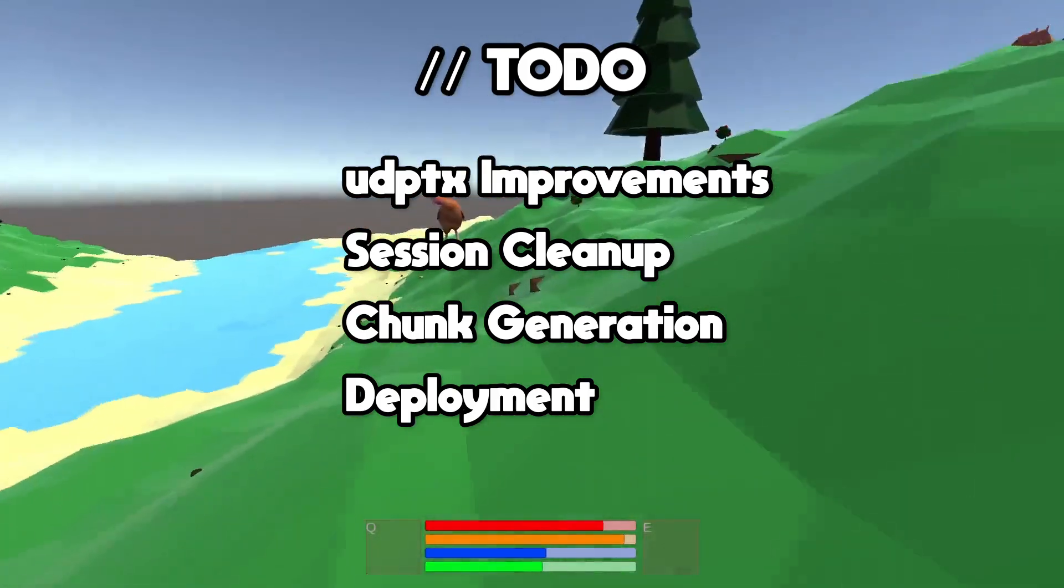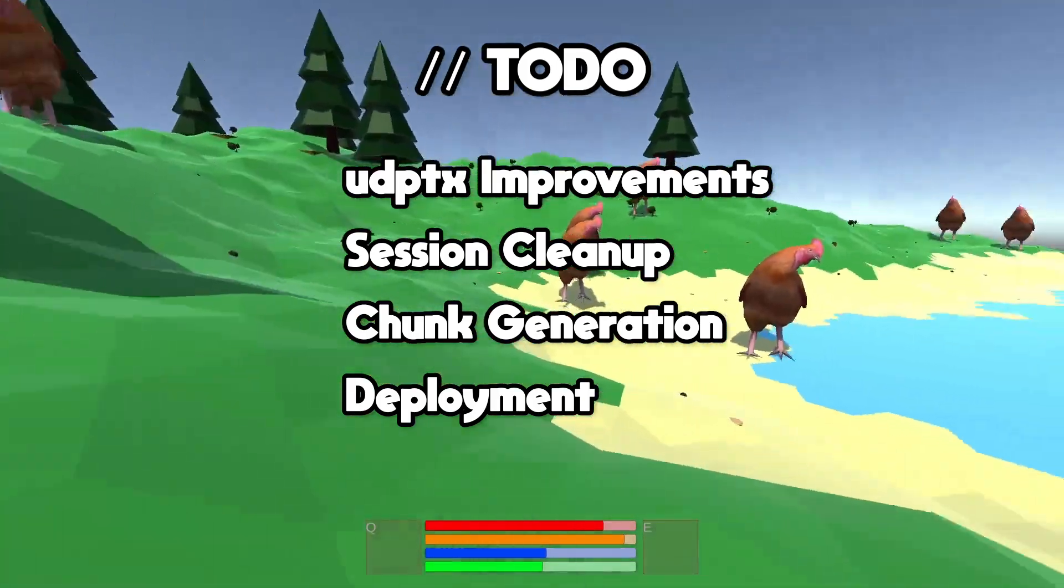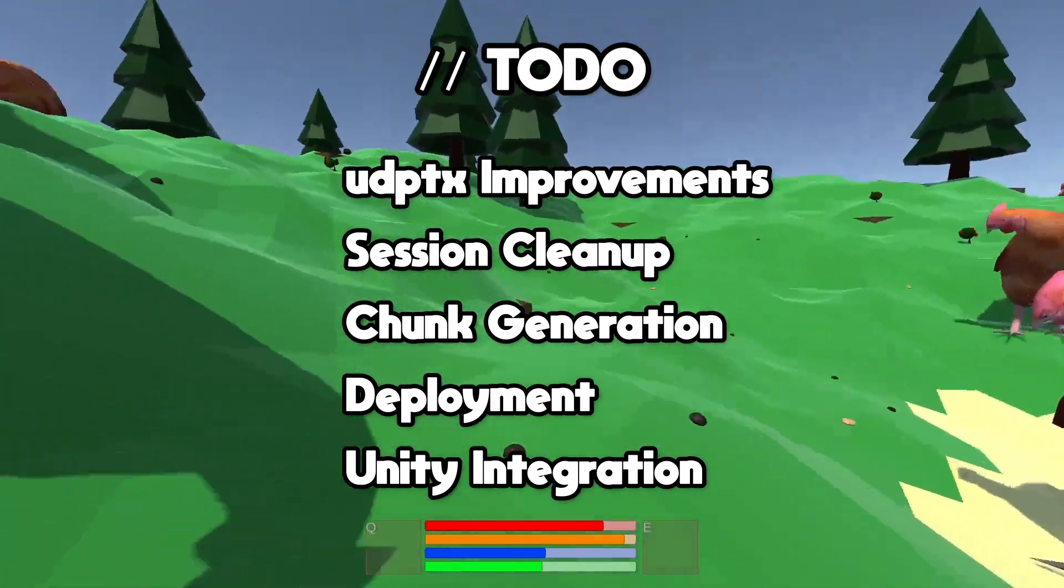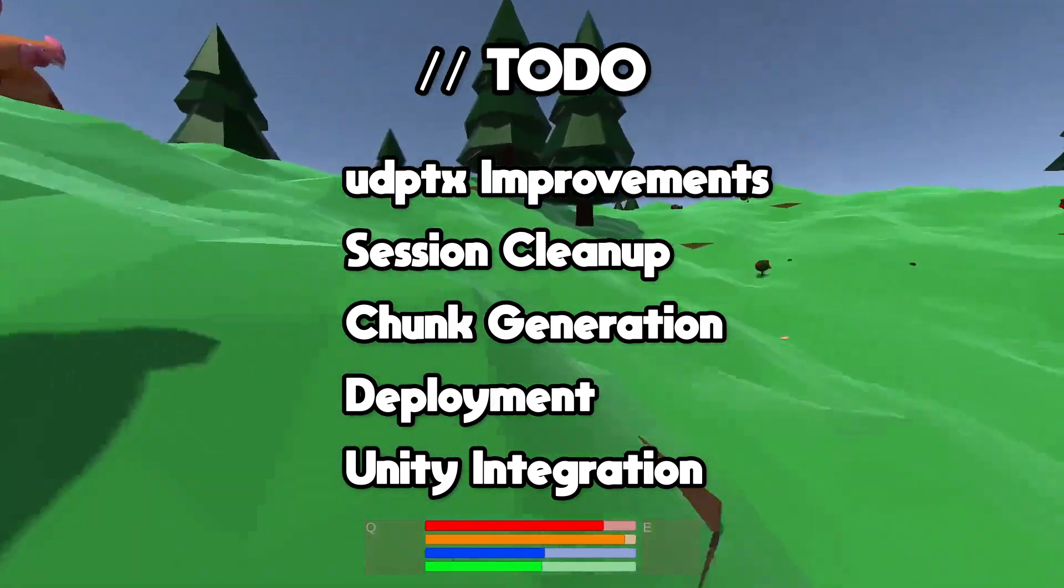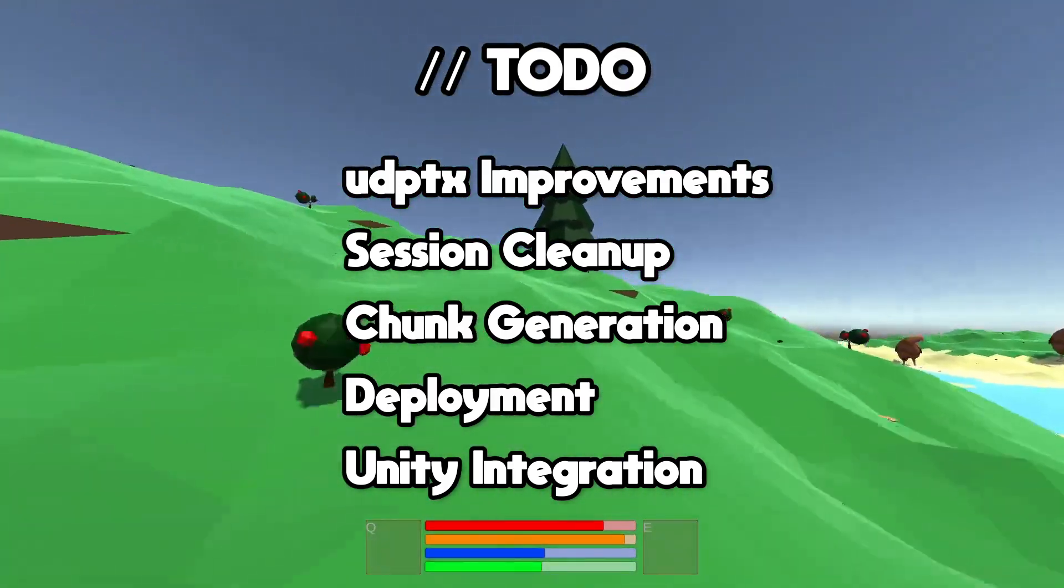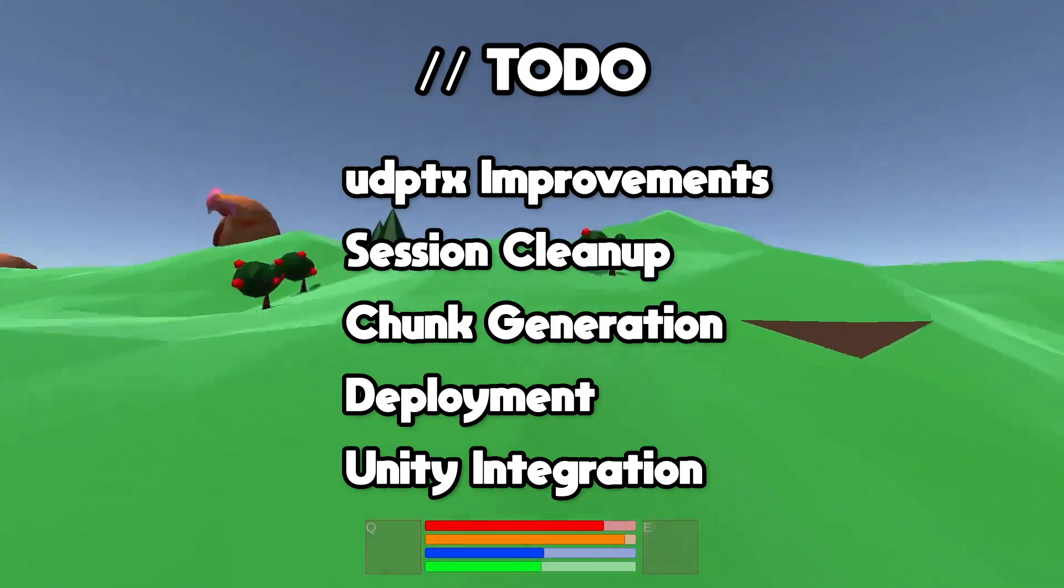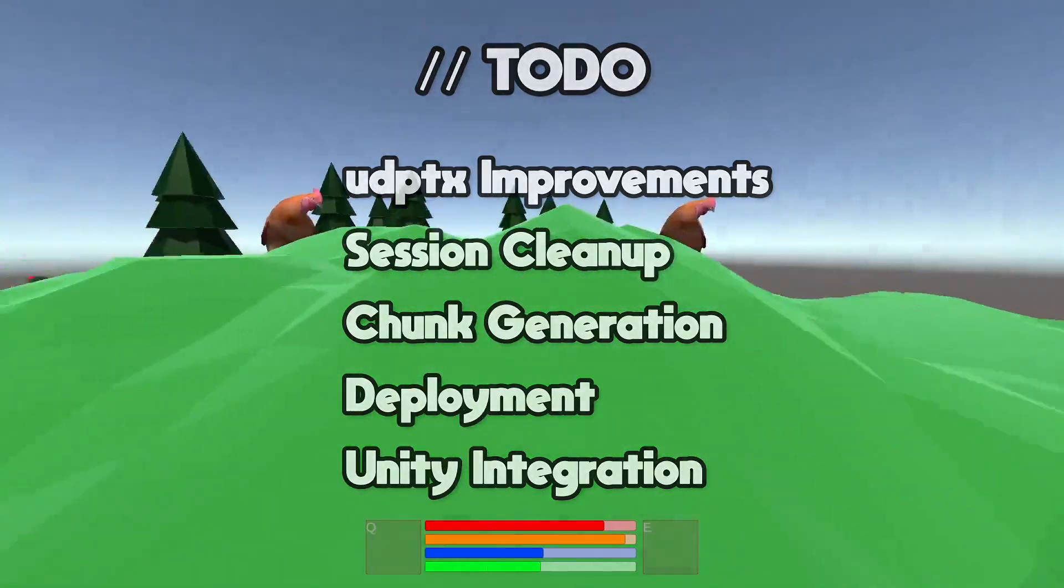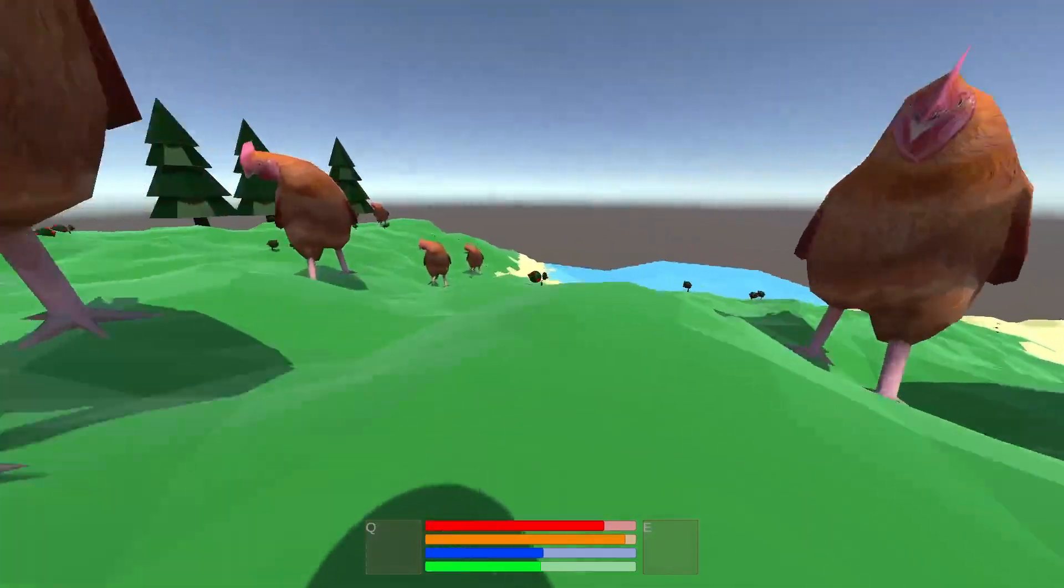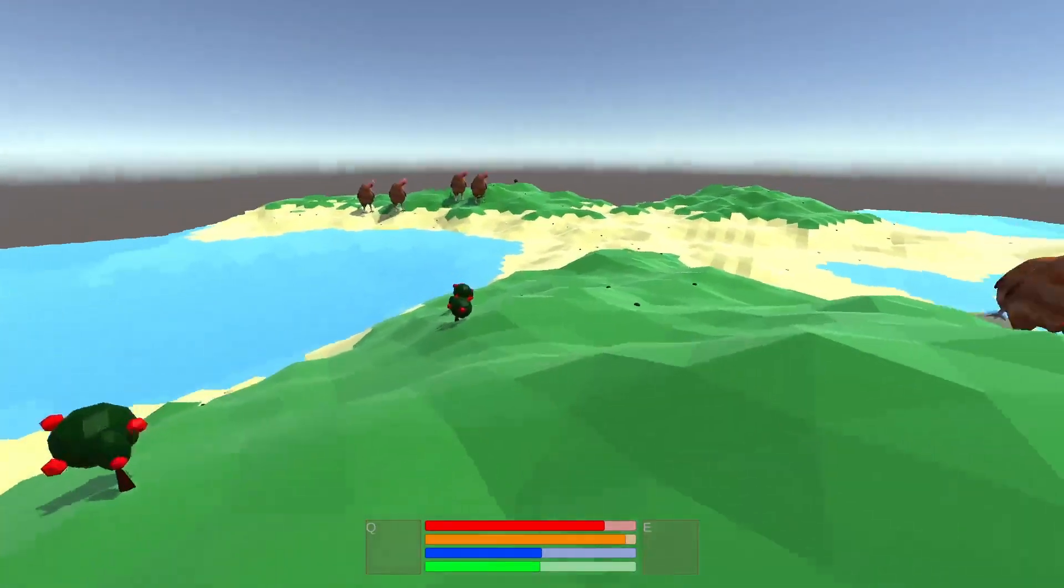And most importantly, I need to integrate these changes with my Unity code. Unity will need to talk to these new services. I'll need to strip out a lot of the generation code and rely more heavily on the data coming back from the server. But I'm now out of time for this week's episode, so that's all going to have to wait until next week.